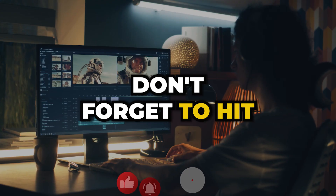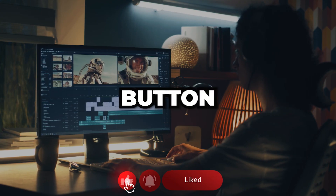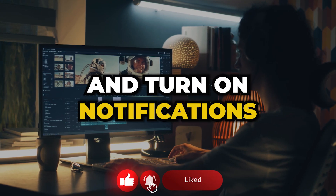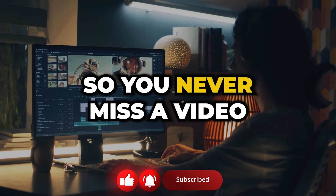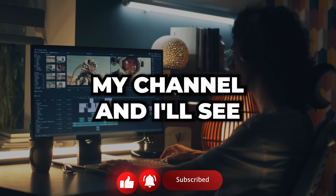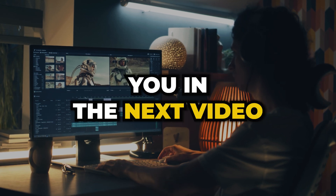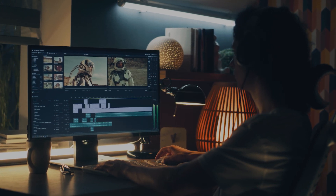Don't forget to hit that subscribe button and turn on notifications so you never miss a video. Thank you for choosing my channel, and I'll see you in the next video.